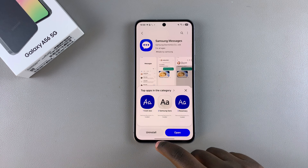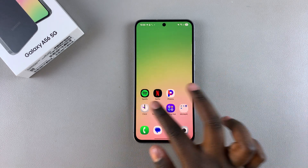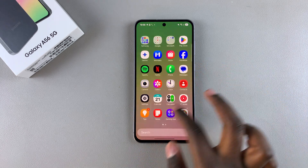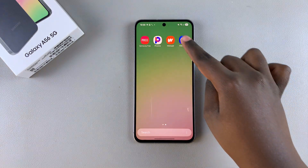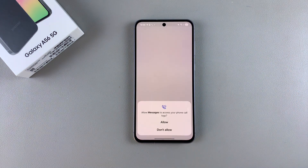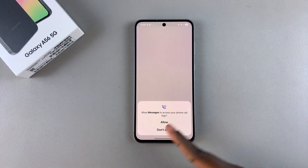Once it's been downloaded and installed onto your phone, tap on Open to launch it, or you can go back to the home screen or apps drawer and look for the app icon from there and tap on it to launch the app.